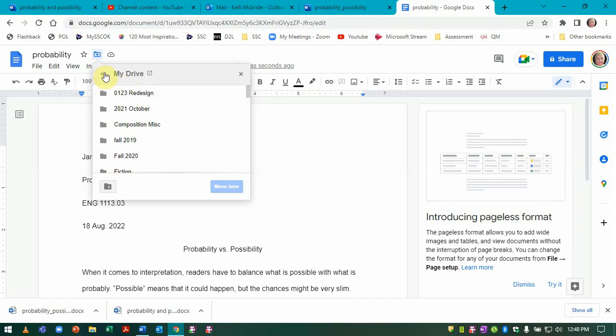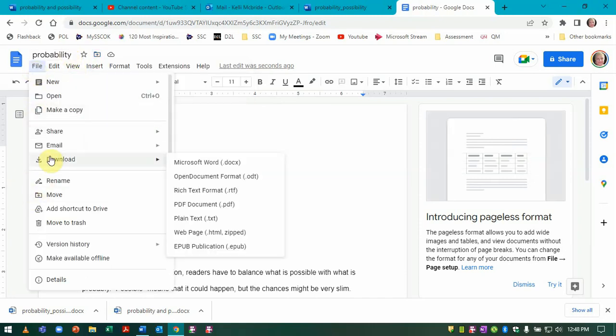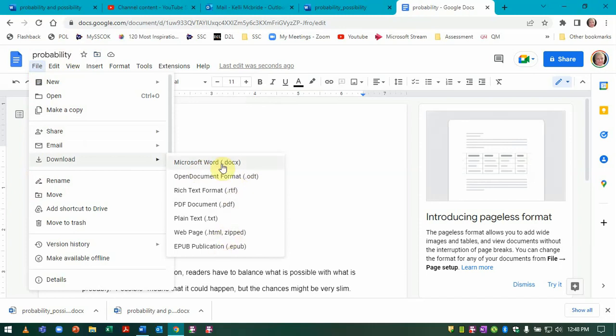So what we're going to do is go to File and then go to Download. Then you have the option of all these different file formats.